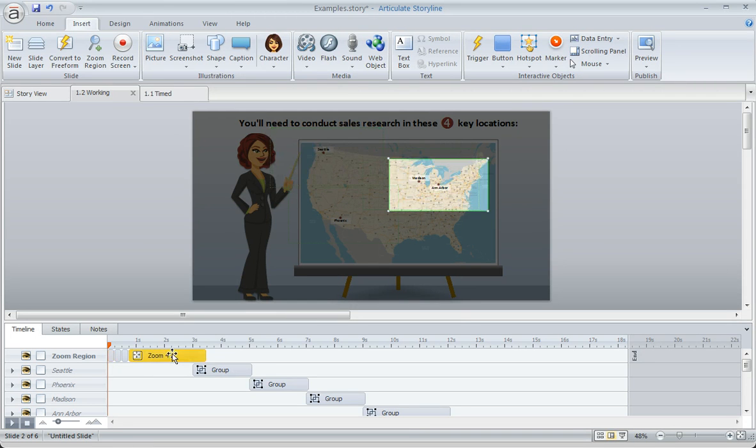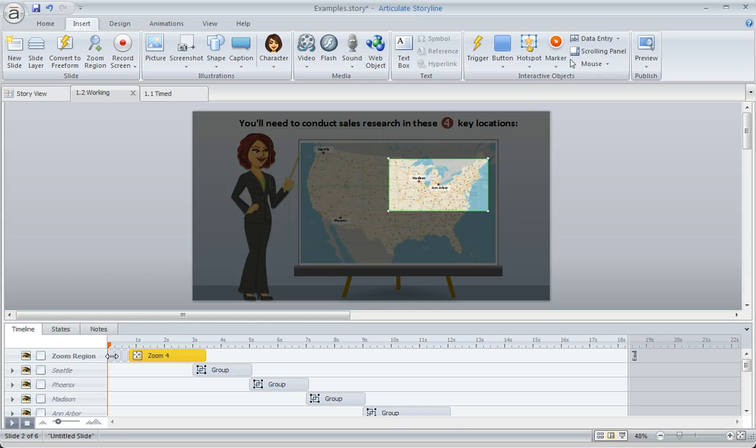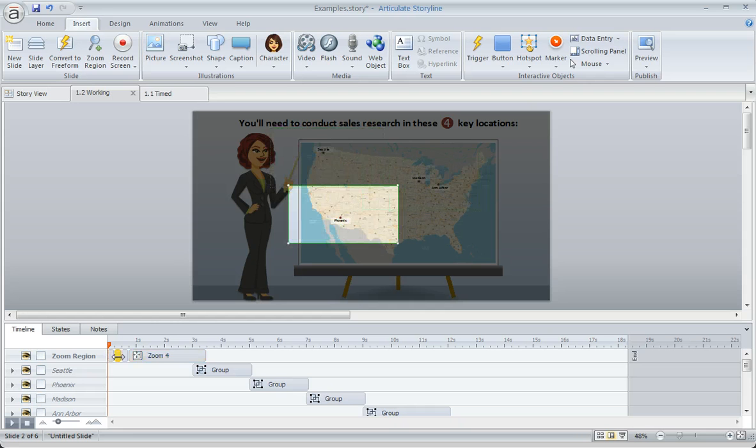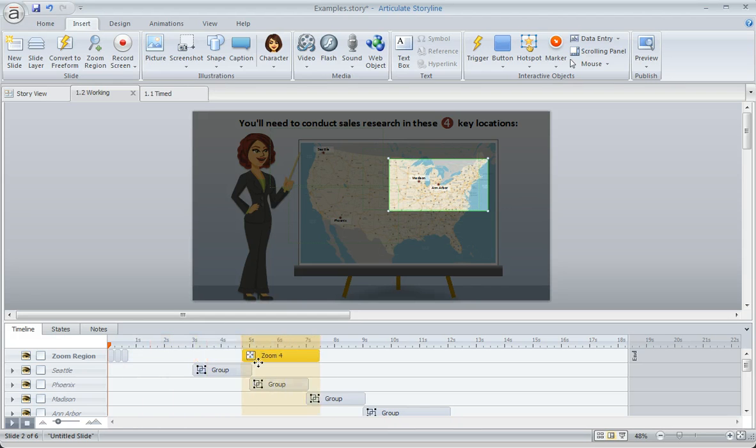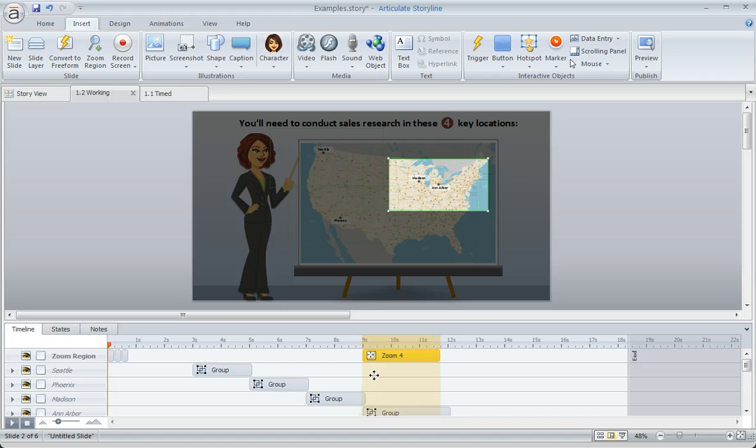So here's the zoom for number four. That's the Ann Arbor zoom. And I really don't want it to be scrunched up like this. You'll see that these are the other zoom regions, and they're happening very quickly. We don't want this timing to look like this. So what I'm going to do is drag Zoom 4, which is for Ann Arbor, all the way out to the nine-second mark.